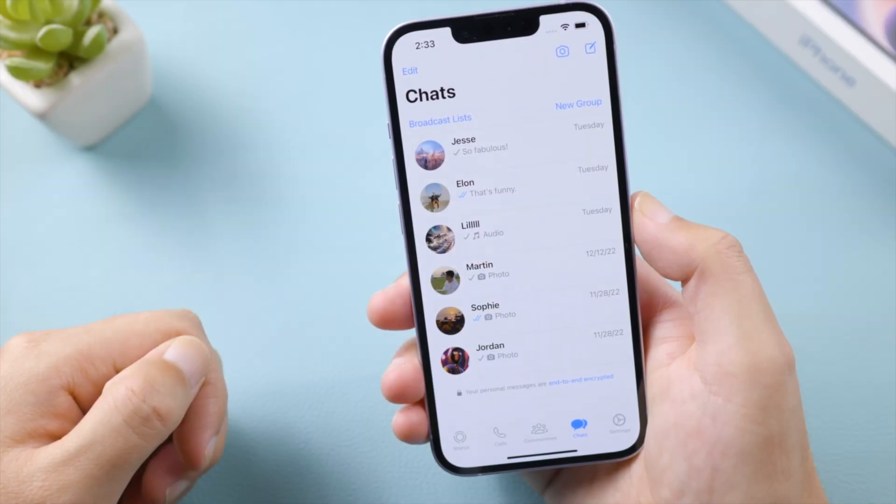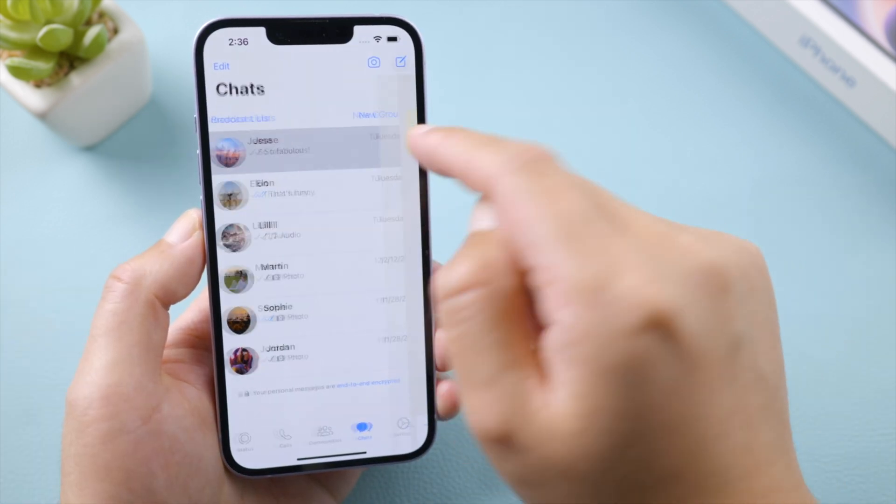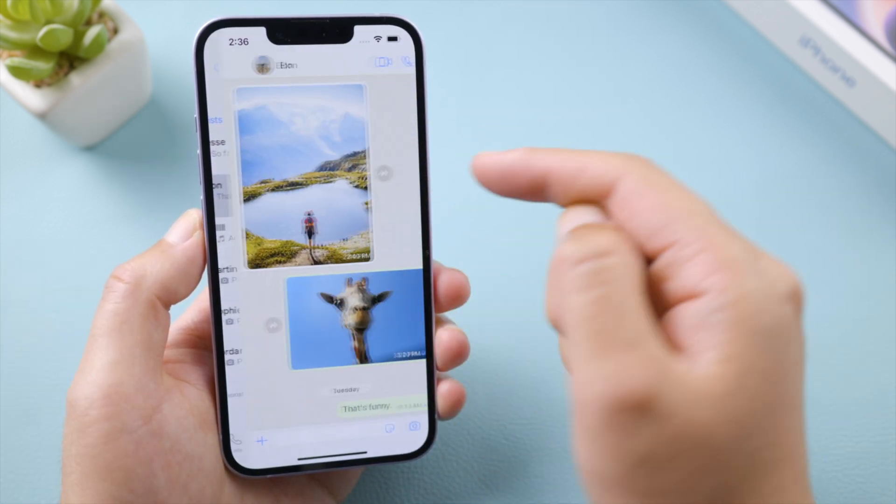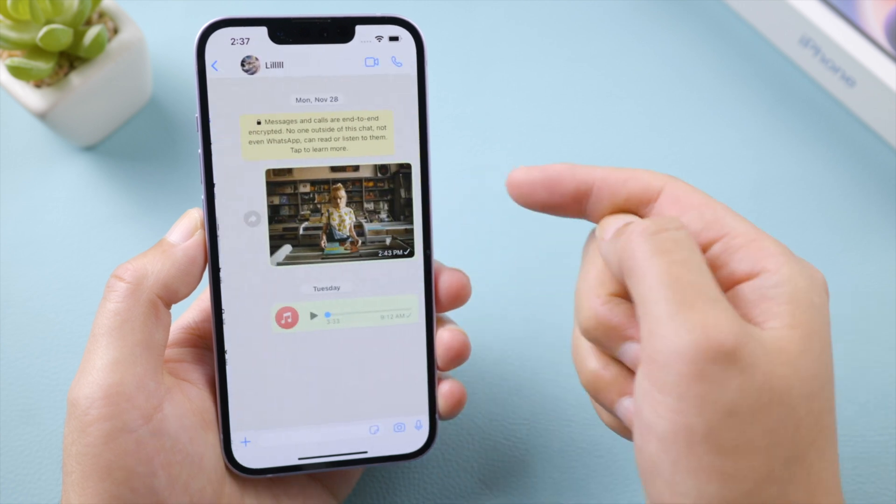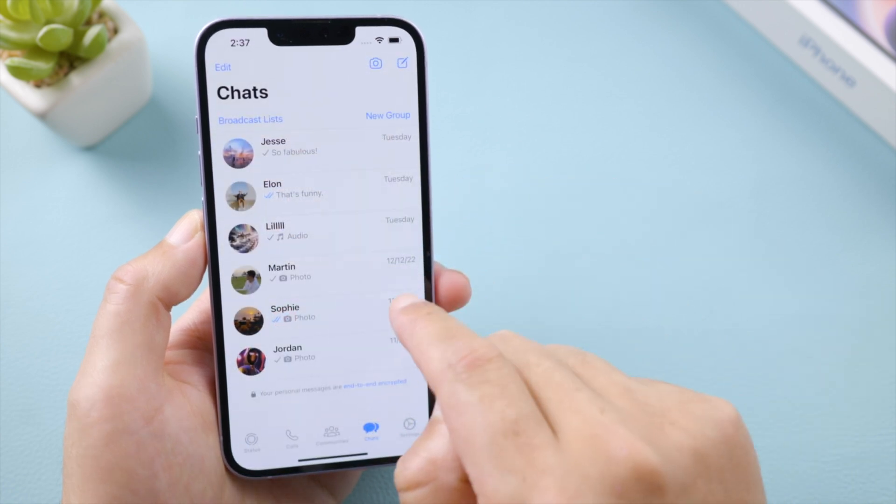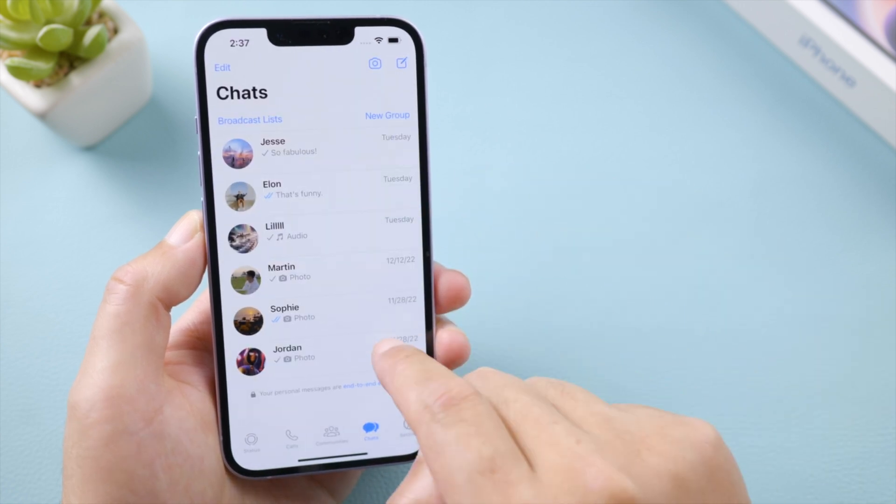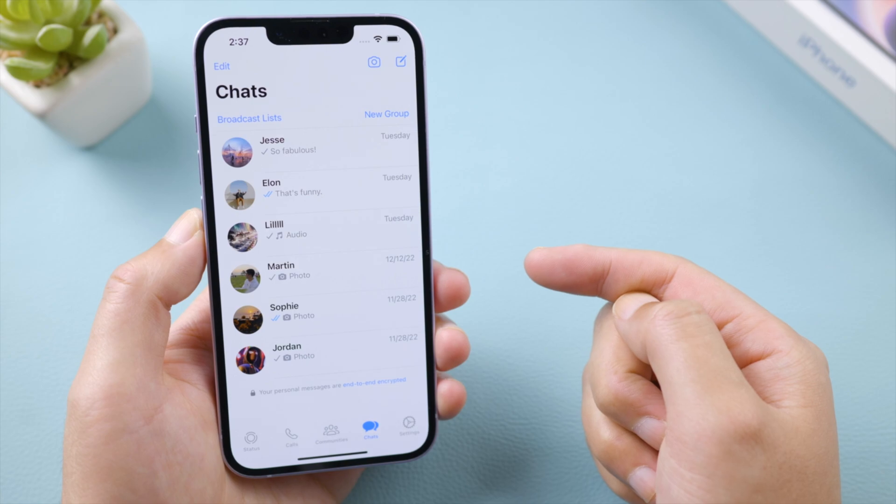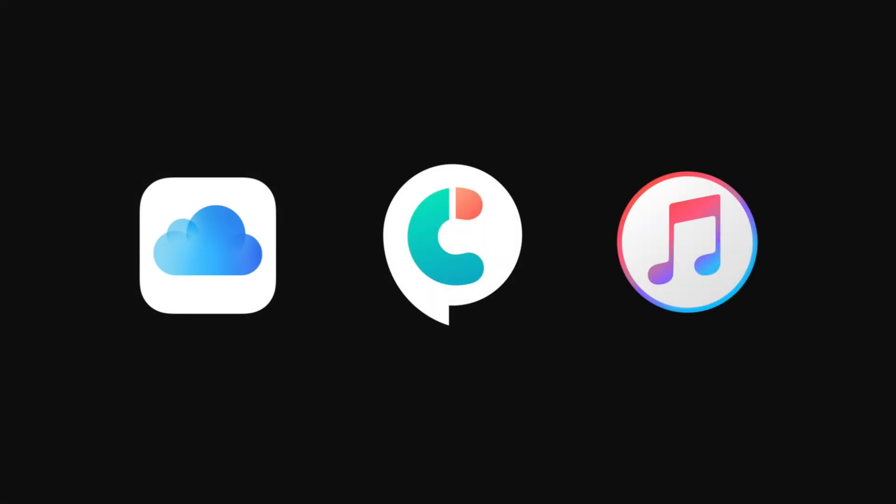What's up guys, welcome back to the Tenorshare channel. Backing up your WhatsApp data is a smart thing to do, because this way you can restore it back to your iPhone anytime you need to. In this video, I'll be showing you three best methods: iCloud, iCare phone transfer, and iTunes. So, let's dive in.